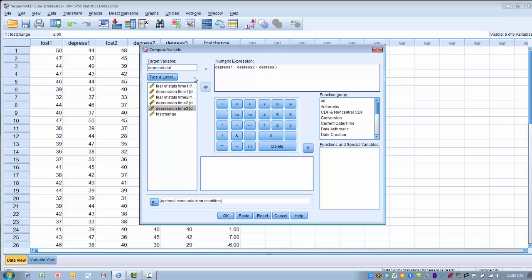So now we have a new target variable called depress total, which is the sum of variable depress 1, variable depress 2, and variable depress 3. So now we're going to have a composite score. So we go ahead and click OK.